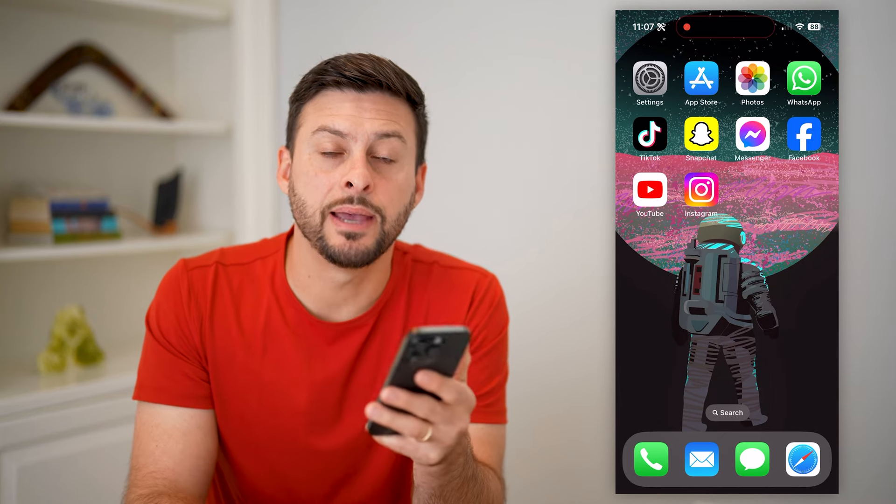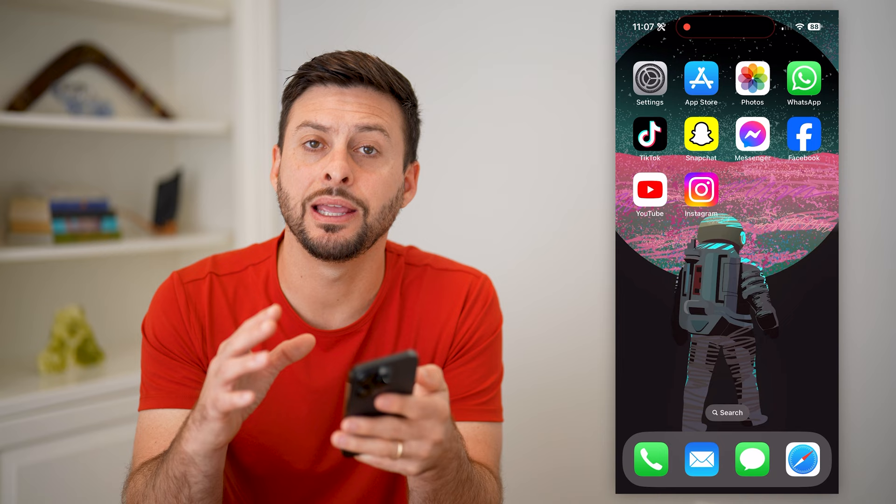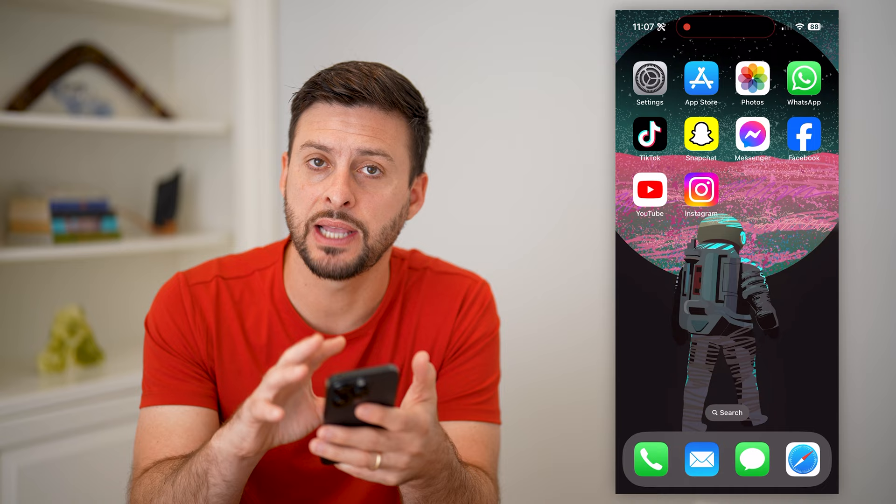Here's how to add a time and date stamp to your photo on your iPhone. If you're on your iPhone and you have a specific photo that you took, but you want the date and/or the time stamped on there, I'll show you how to do it.